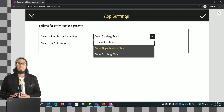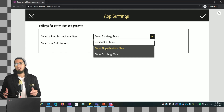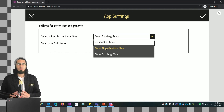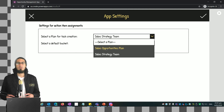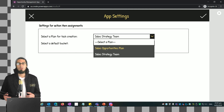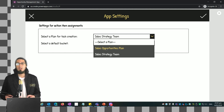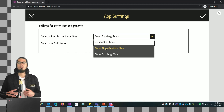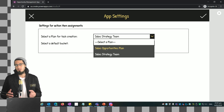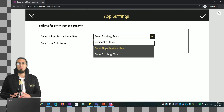Hi guys, welcome again. In today's video we're going to work on the app settings screen. We're going to use for the first time the Planner connector and we're going to see how we can get data from Planner like the list of plans as well as the list of buckets. We're also going to look at how we can send information to a SharePoint list and how we can store information in collections.